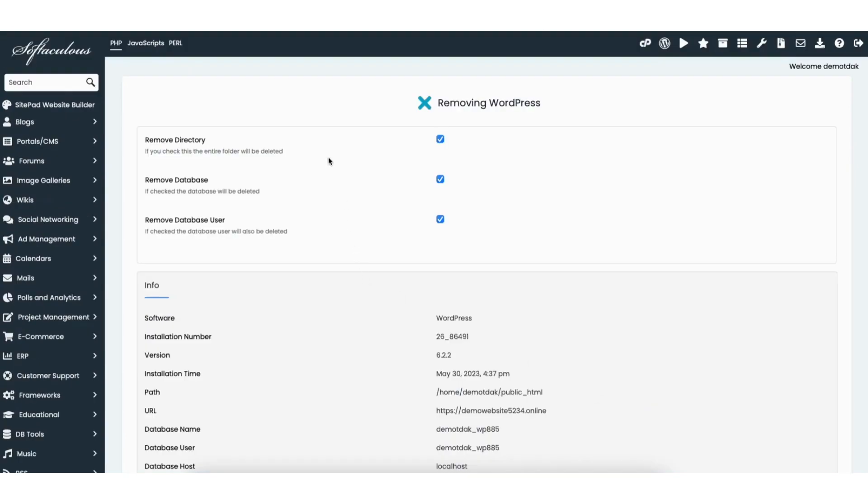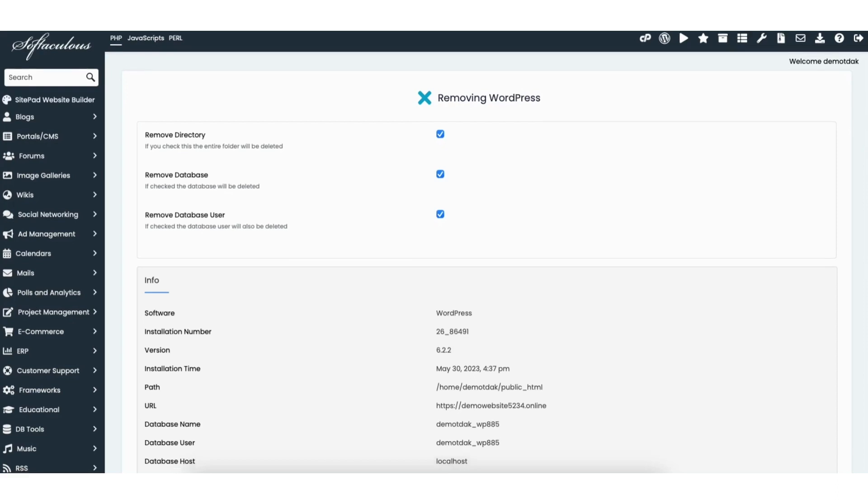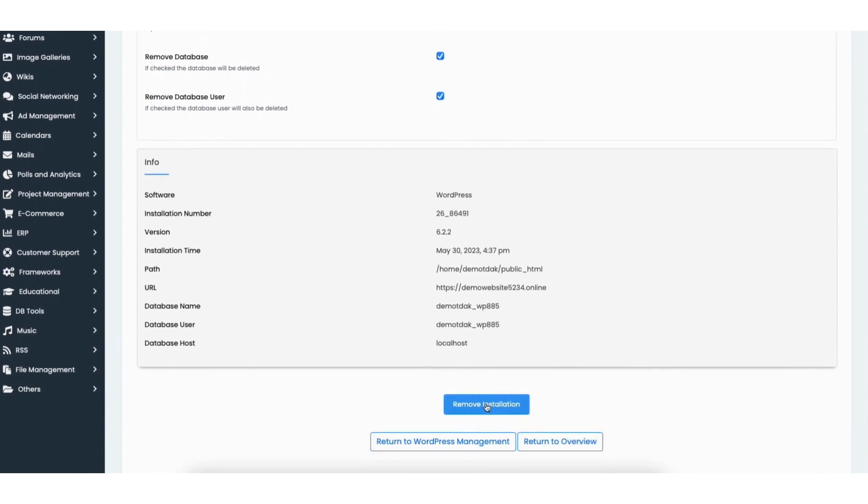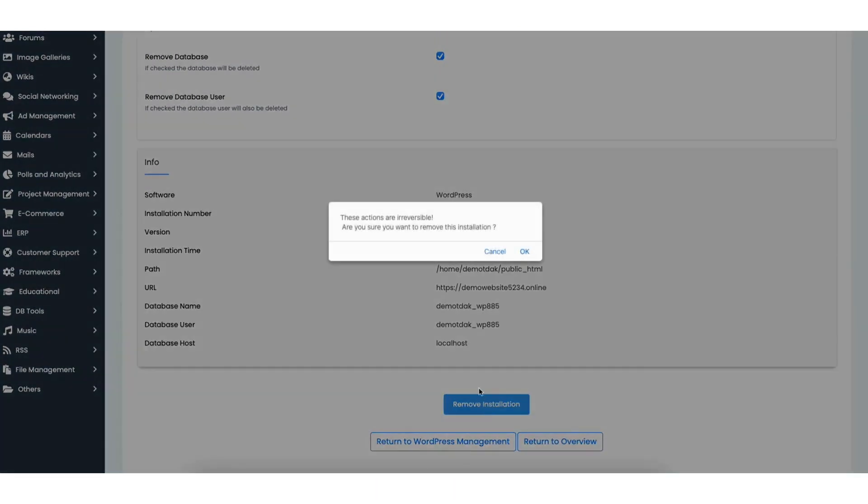You'll now see the remove directory, remove database, and remove database user being selected. You want to have all these selected to completely uninstall and delete the WordPress installation. Scroll down and click the remove installation button.